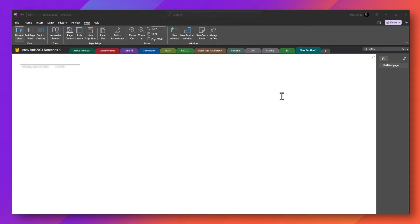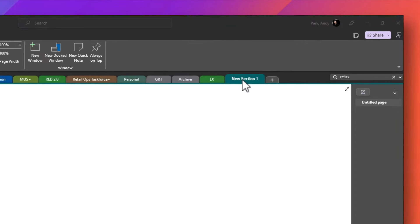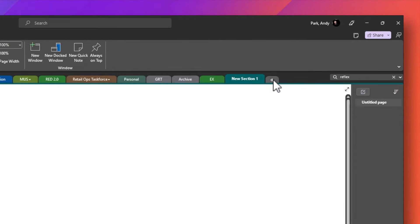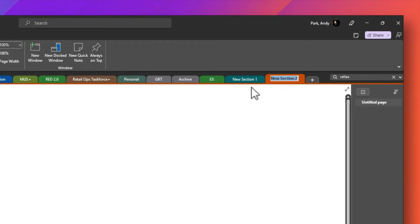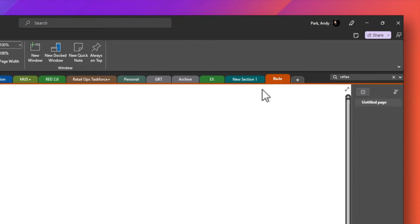You can create a new notebook dedicated to your bullet journal or you can use an existing notebook and just create a section. I'm going to choose the latter. So here you see that I have a new section created already. If you don't have this, just click on the plus sign and it'll create a new section for you. And here you can name the section something like bullet journal or Bujo. So I will type in Bujo. So this is a section that I'll be using to keep my bullet journal.